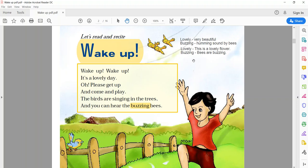Hello friends. Welcome to our English class. Children, yesterday I told you about our first poem, Wake Up, written by C. Fletcher.